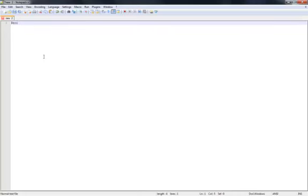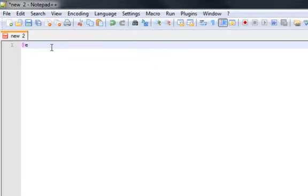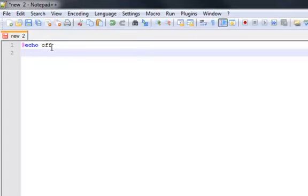Oh, hang on a second. Switch the language to Batch. And yes, I am using Notepad++. So, at echo off.